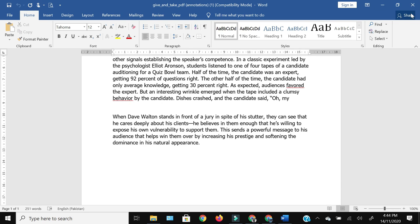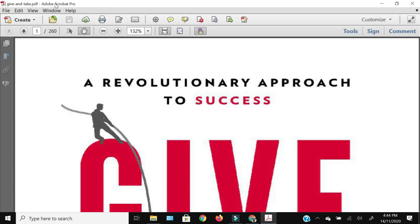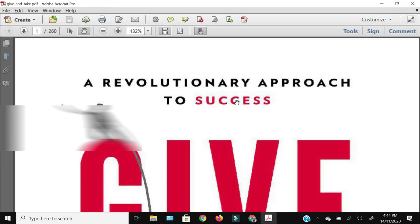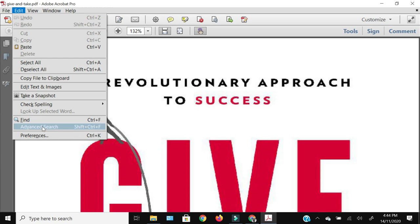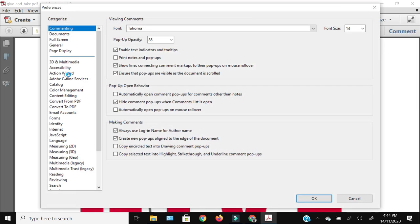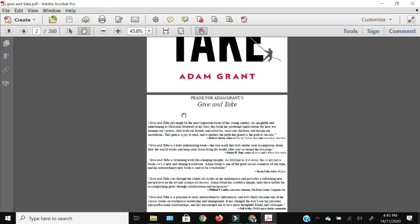Now I'm going to show you a paid offline method. I'm using Adobe Acrobat Reader Pro, which is of course paid software. What you need to do is go to Edit, click Preferences, and within Preferences click 'Commenting' — the first option. Scroll to the very bottom and where it says 'Copy selected text into highlight, strikethrough, and underline comment pop-ups,' select that and press OK. You must make this selection before you start annotating anything, otherwise this method will not work.